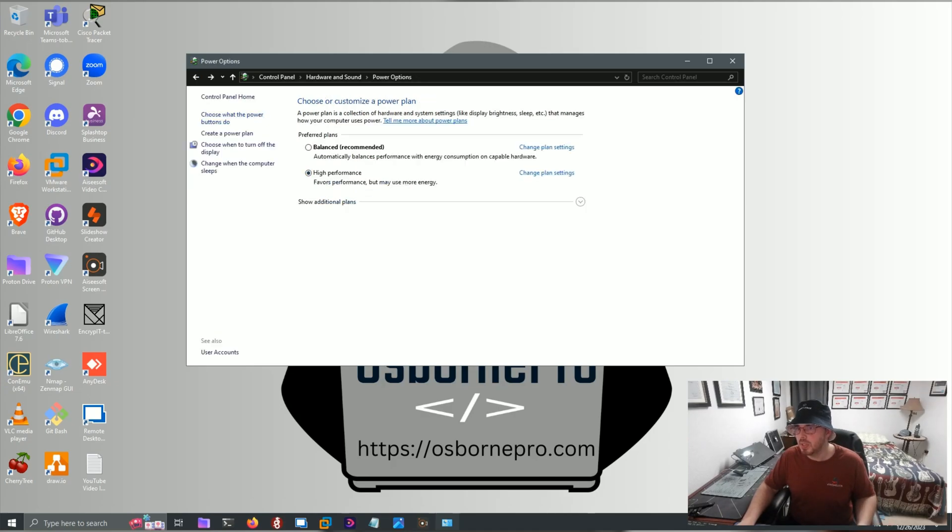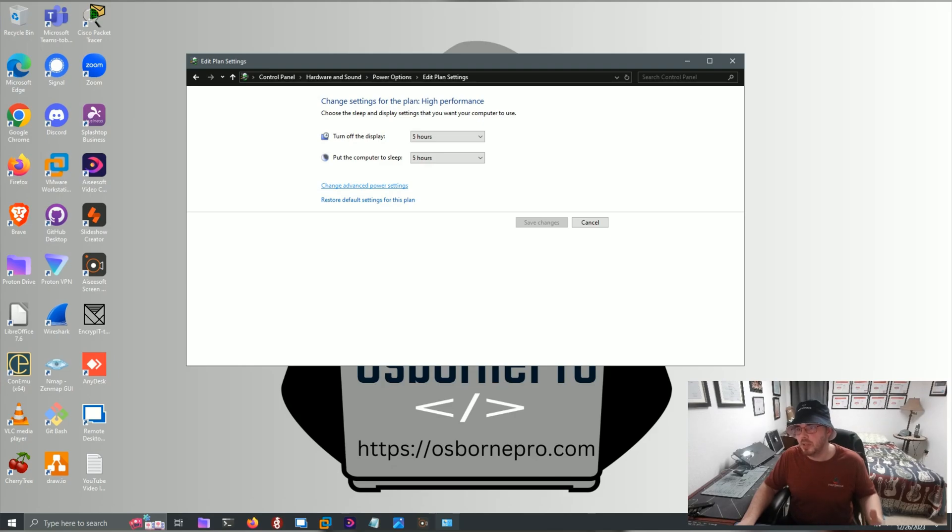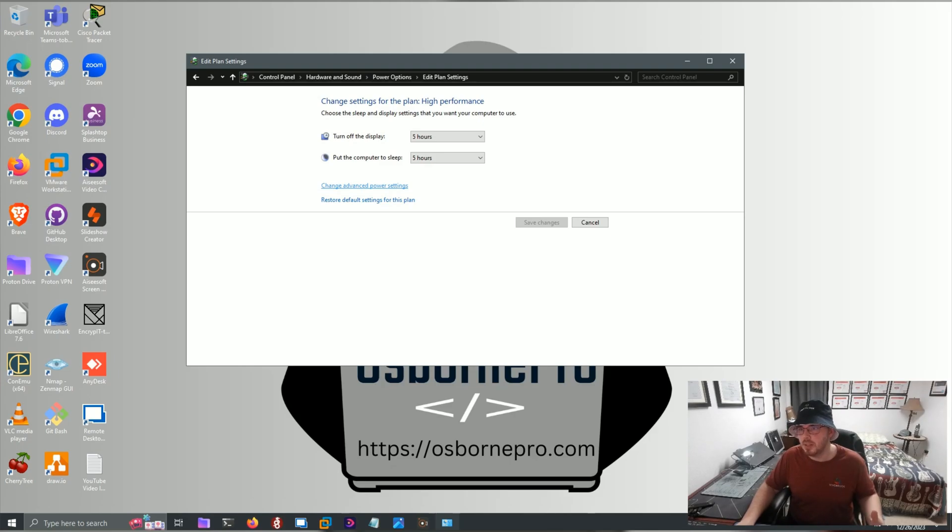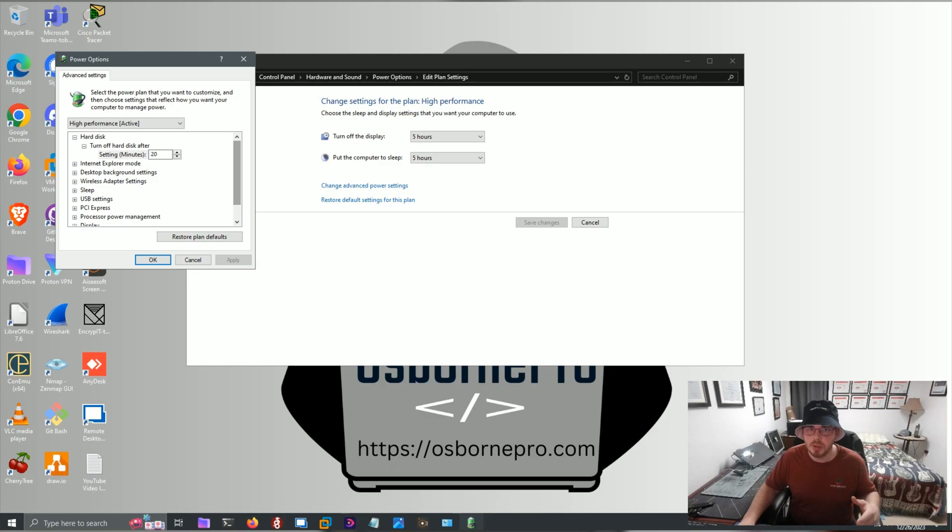If you can select High Performance, do that. And then after you click on Edit Plan Settings, we would click Change Advanced Power Settings. And just the Turn Off Display and Put Computer to Sleep are not going to speed up your computer. You can set whatever time you want there.